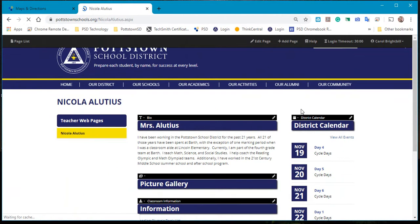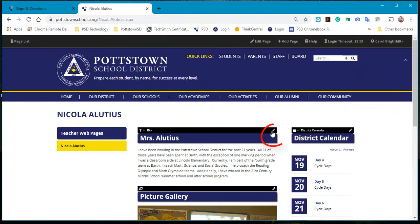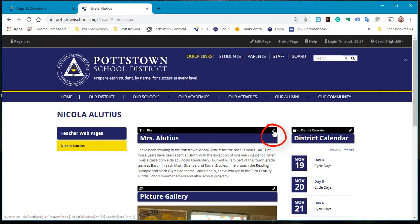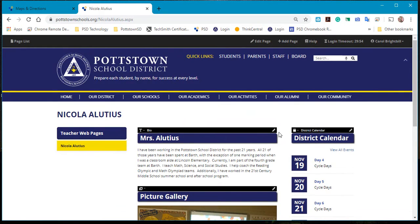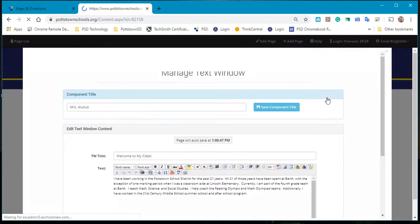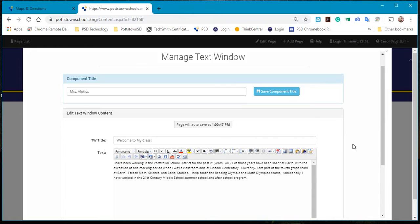Once logged in, you'll see a little pencil in the upper corner of all your elements. When you select the pencil, the WYSIWYG editor will load. Now you can quickly edit what you want on your teacher web page.